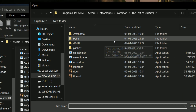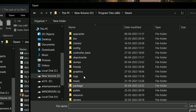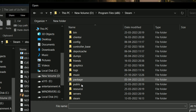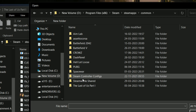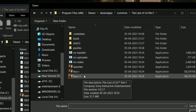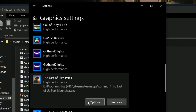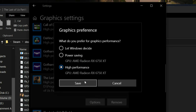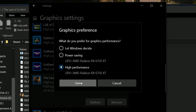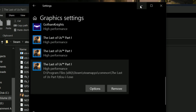In the Graphics Settings, click Browse and navigate to: Drive → Program Files (x86) → Steam → Steam Apps → Common → The Last of Us Part 1. You need to add the launcher and the two application executables — add all three of them. After adding all three, they'll show up in the list. For each one, go to Options and select High Performance AMD GPU, or whichever GPU you have. Avoid accidentally selecting the Intel one. Click Save and repeat for the second and third entries.